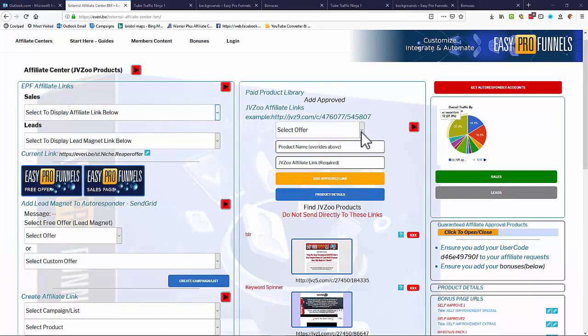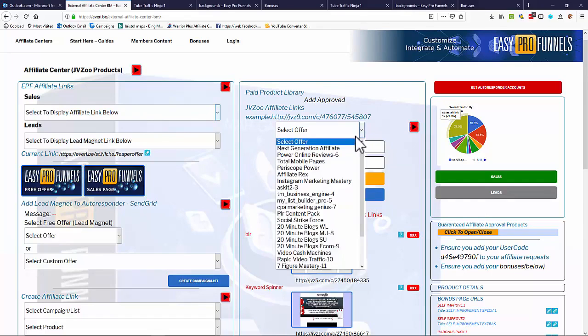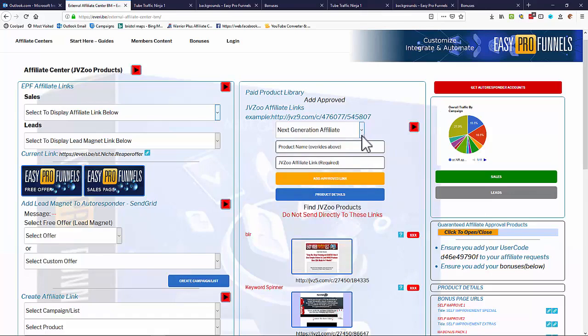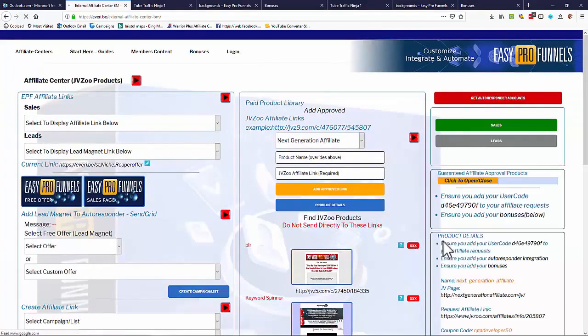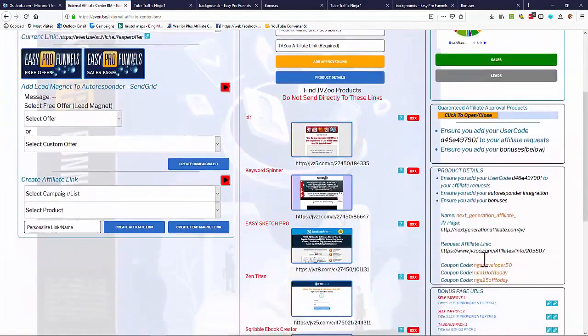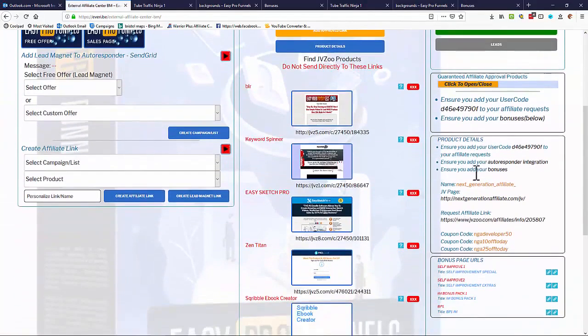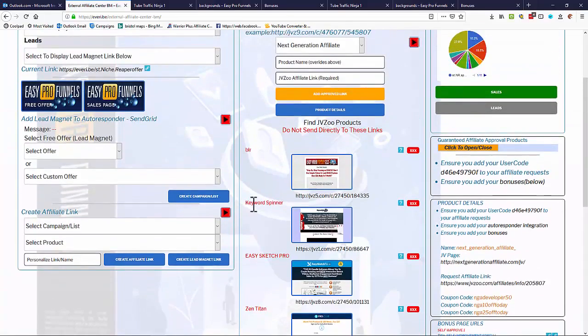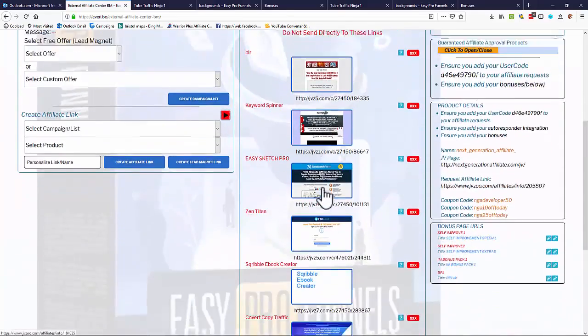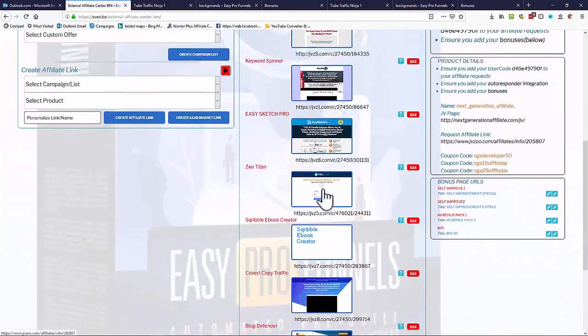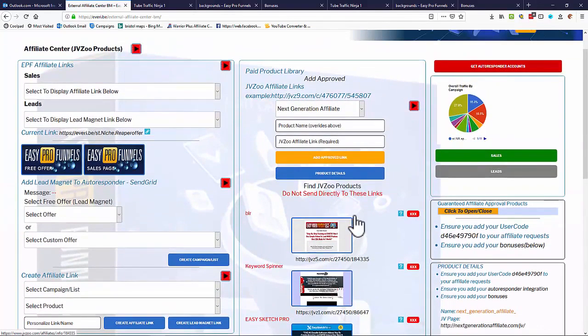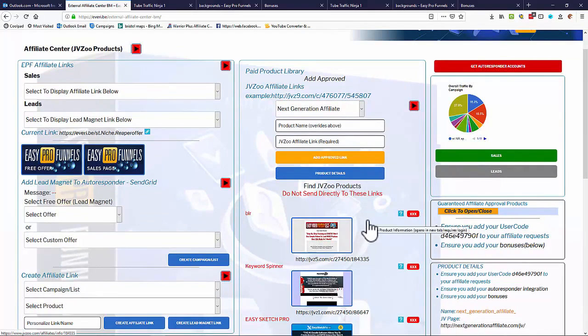Now Easy Pro Funnels comes with a number of auto-approved products, so if you want to add these products in you can simply select the product from the list. And if we look at the product details, down the right hand side we'll see we have the product name, the JV page, the affiliate link, coupon codes, etc., to be able to do that. And we can add that product in and they'll appear in the list that you can see underneath. But of course you can add in any product you like, any approved product or any Clickbank product can be added into the list. You're not limited to just the products that you're given.